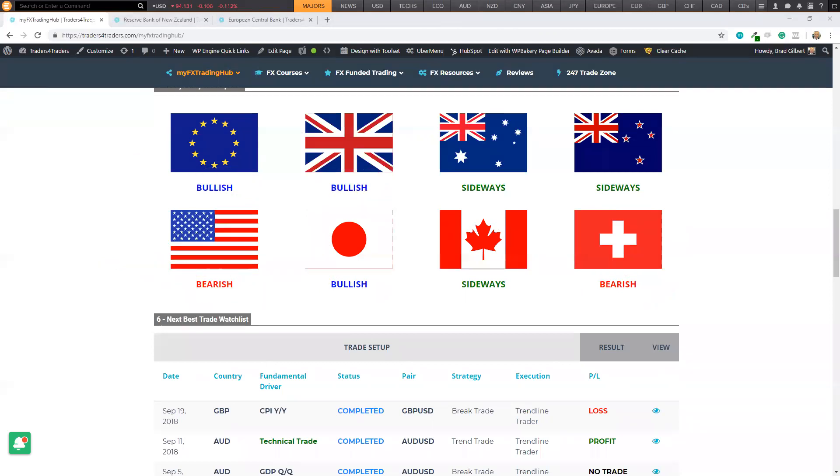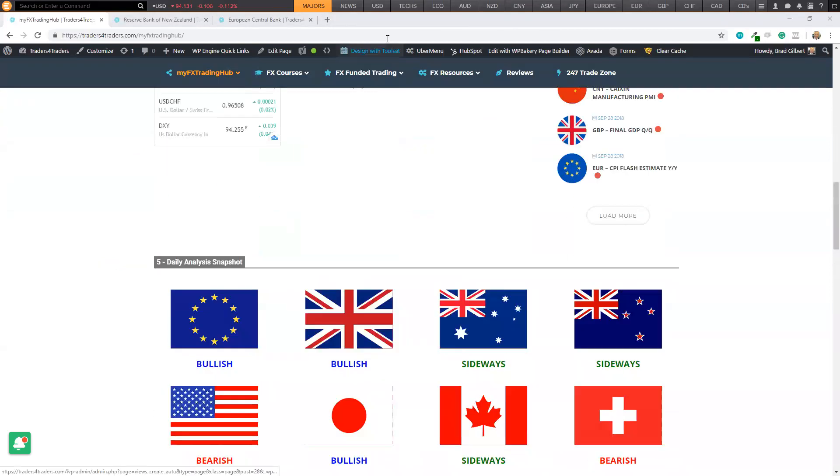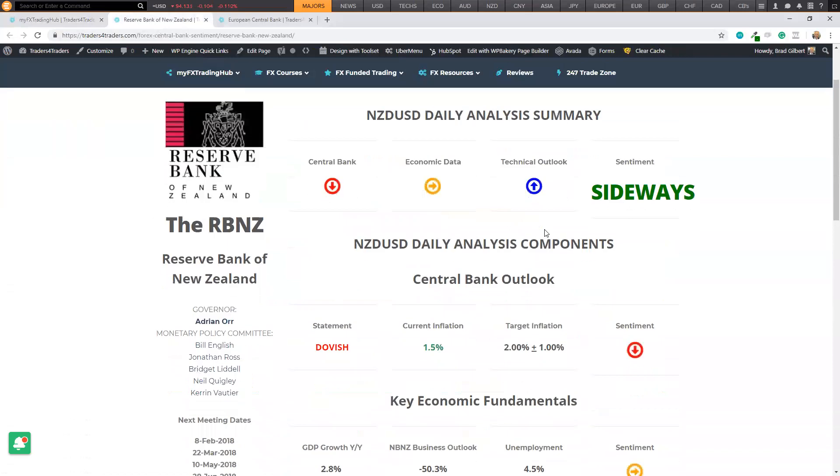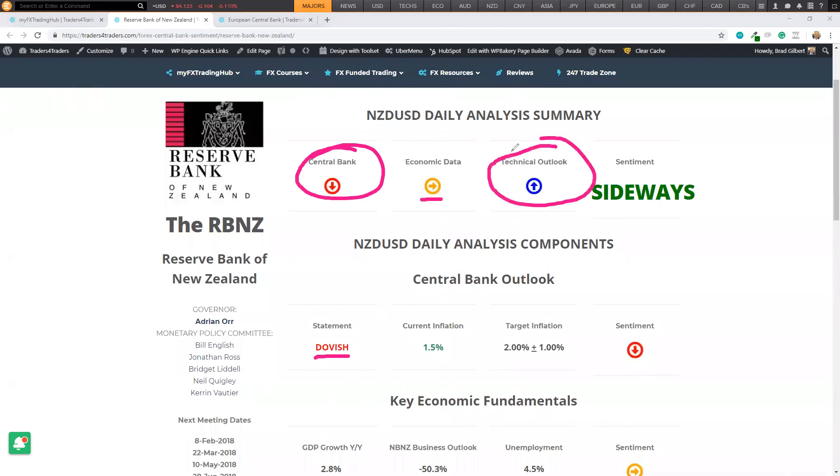Sorry, I might have confused you a little bit there. But as I said, looking at the RBNZ, we've got a very weird situation where we've got a bearish or dovish central bank. The data's been pretty neutral. And we've got an upward bias on the technicals.